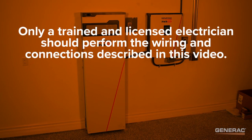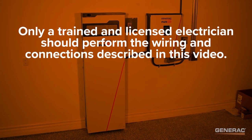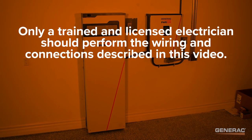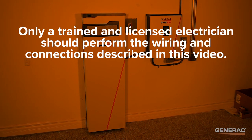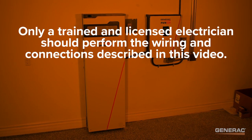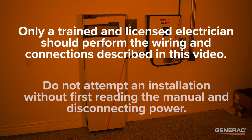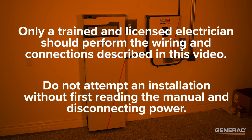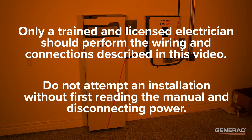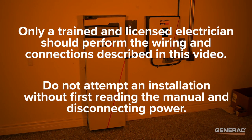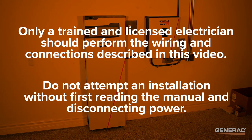Only a trained and licensed electrician should perform the wiring and connections described in this video. Do not attempt an installation without first reading the manual and disconnecting power.